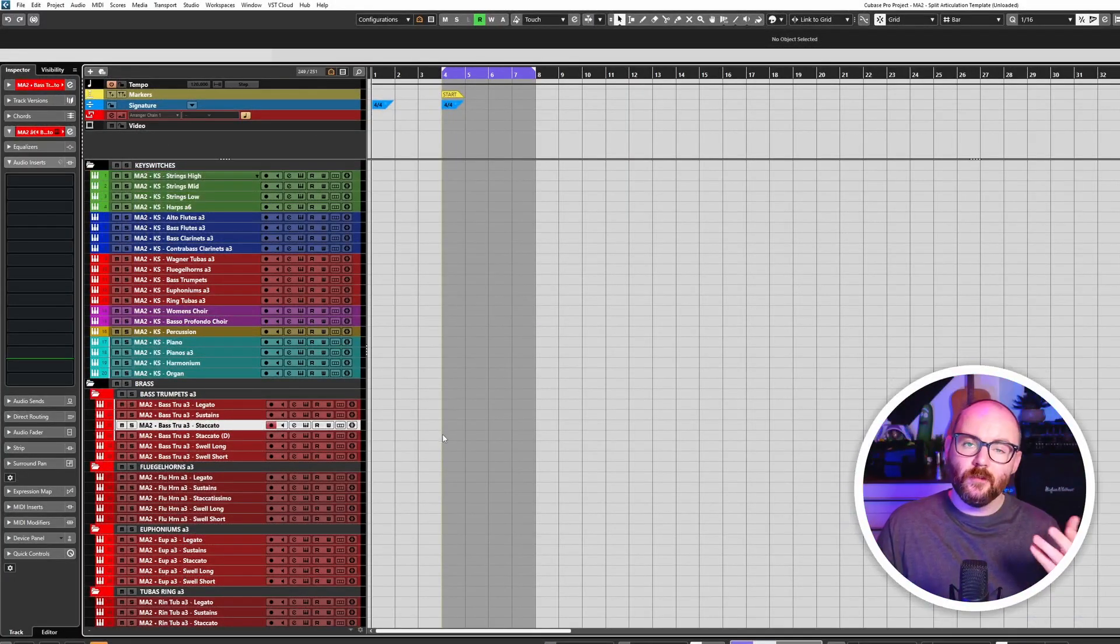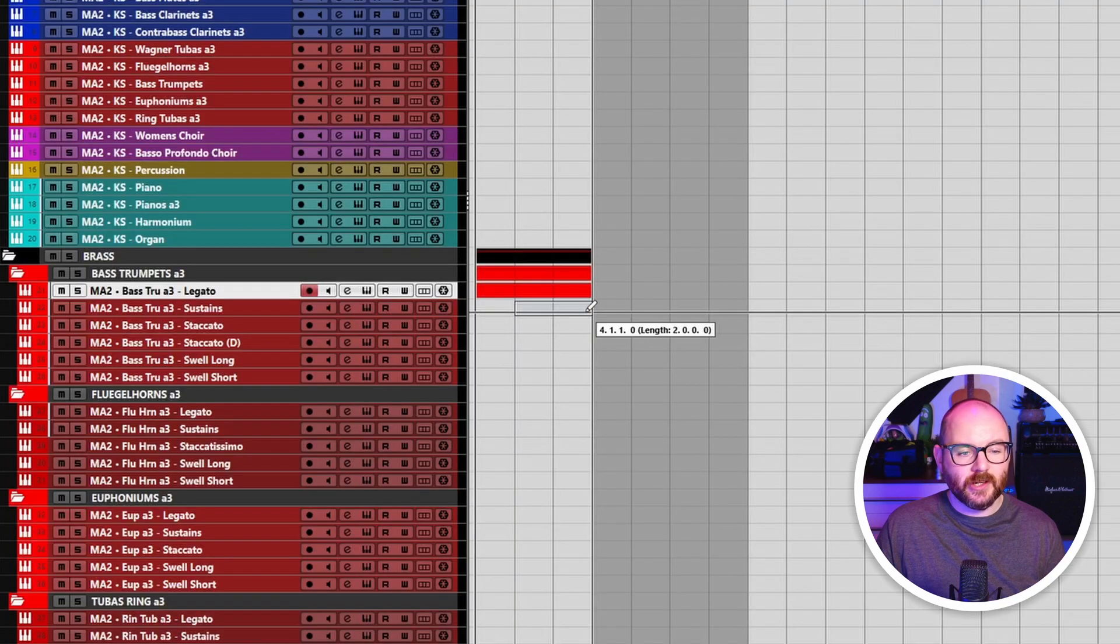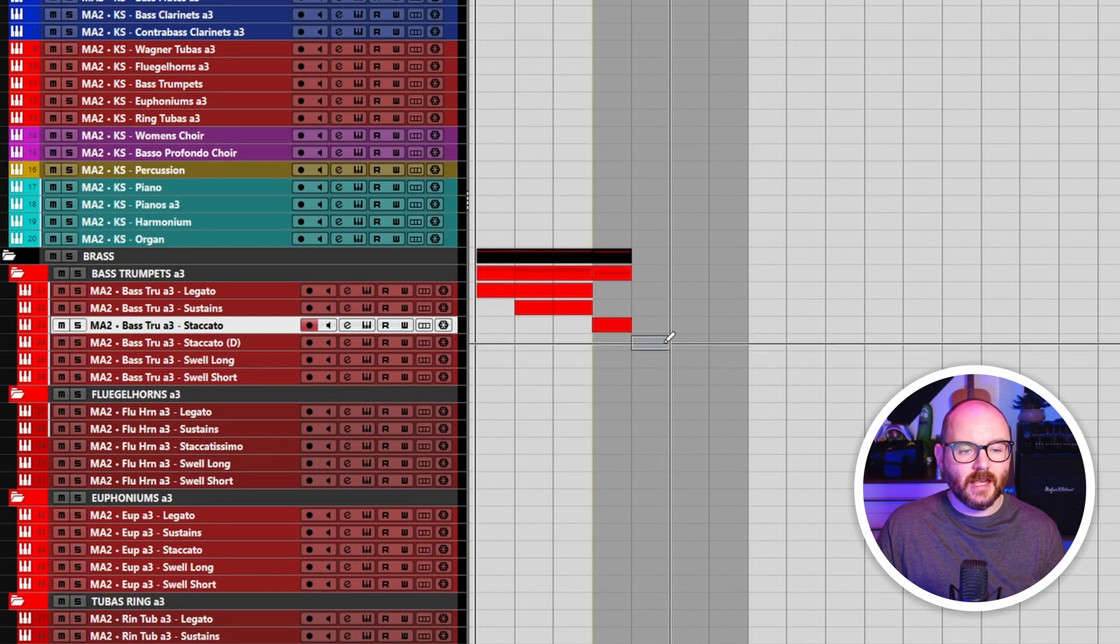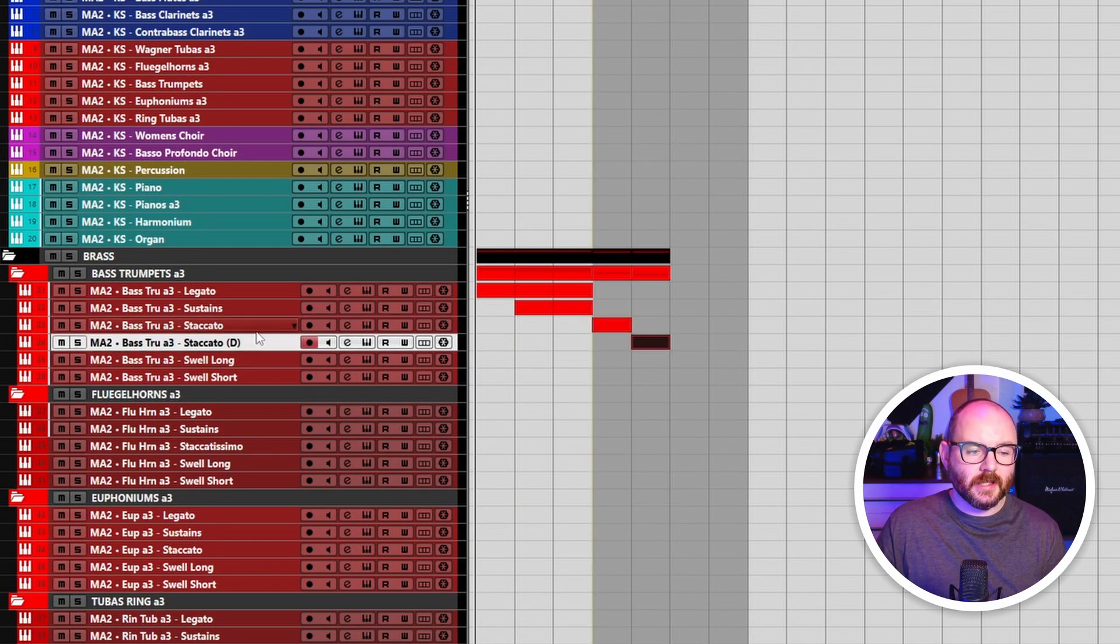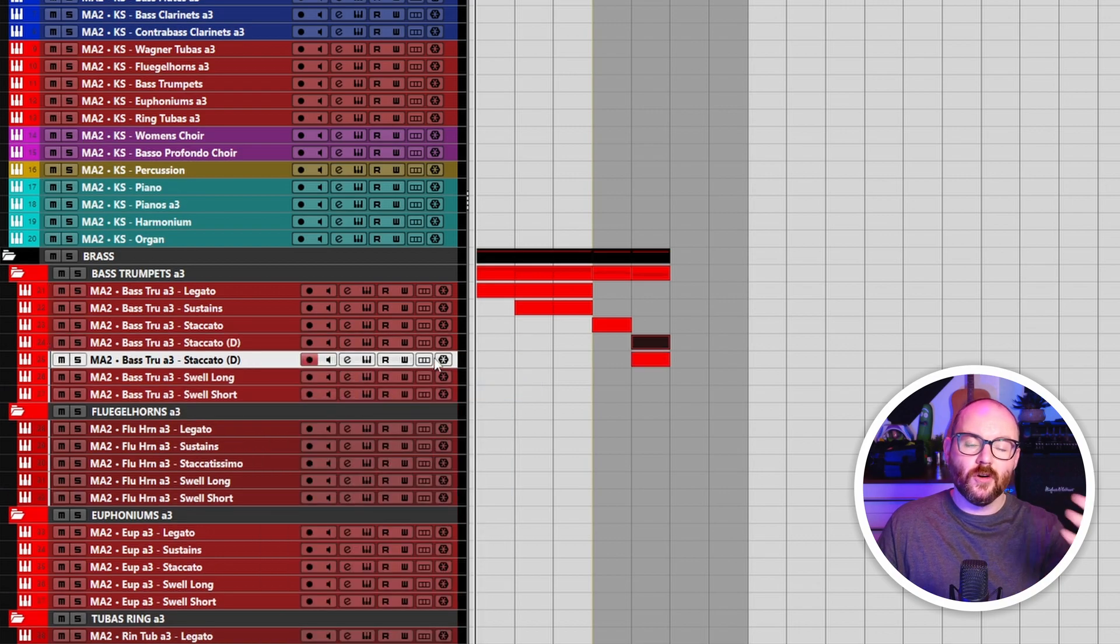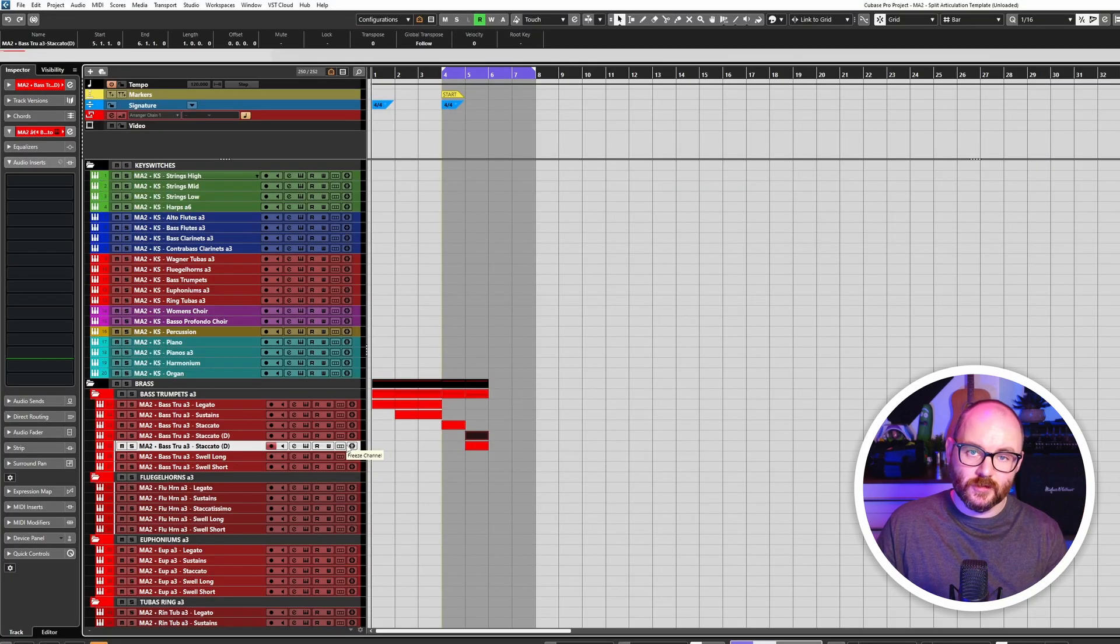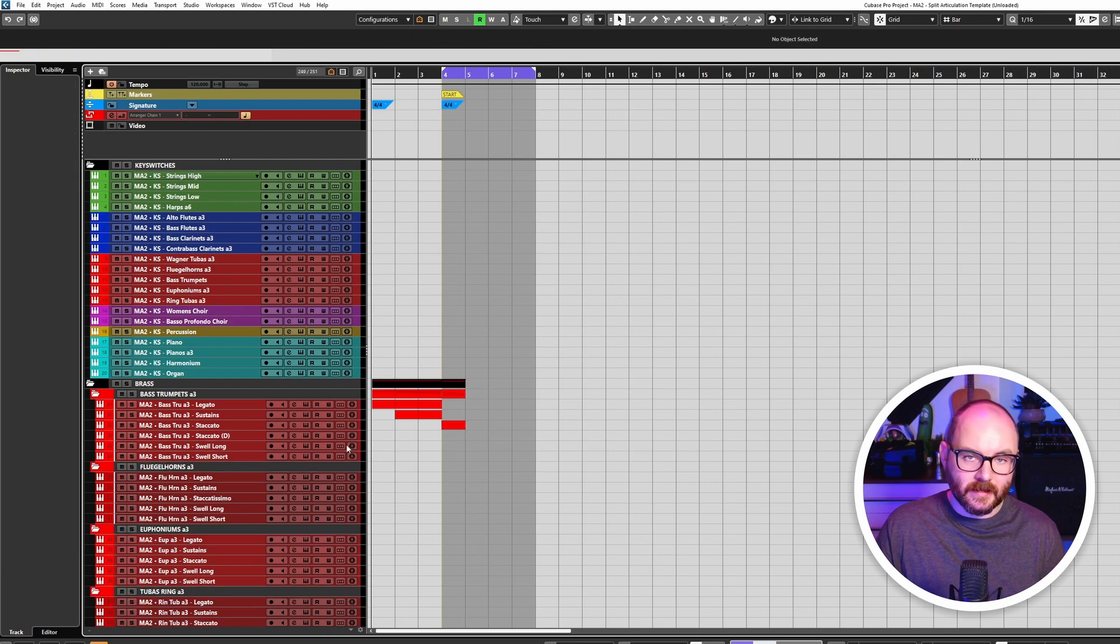We all know when working in Cubase, if you're creating any events, editing MIDI, editing audio, or duplicating tracks and you want to undo what you've just done, then you would press Ctrl and Z.